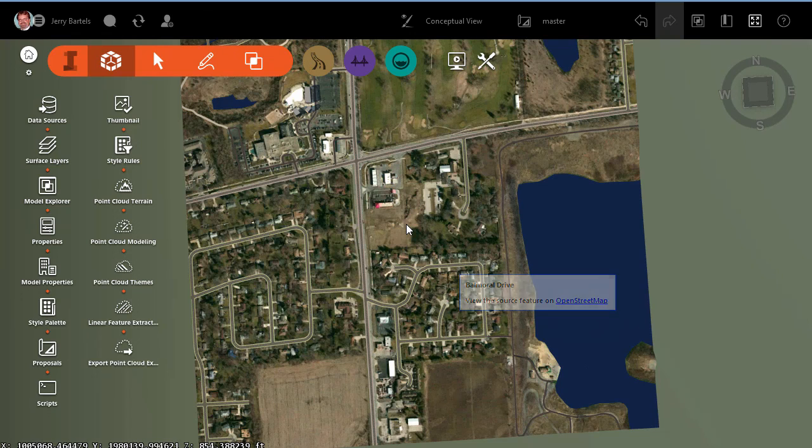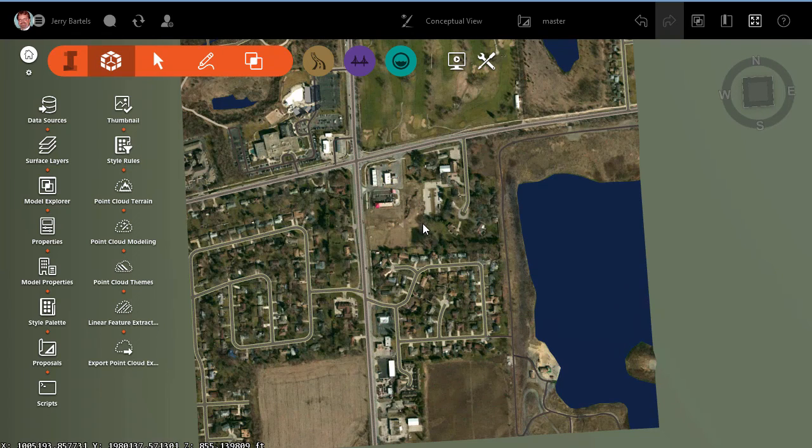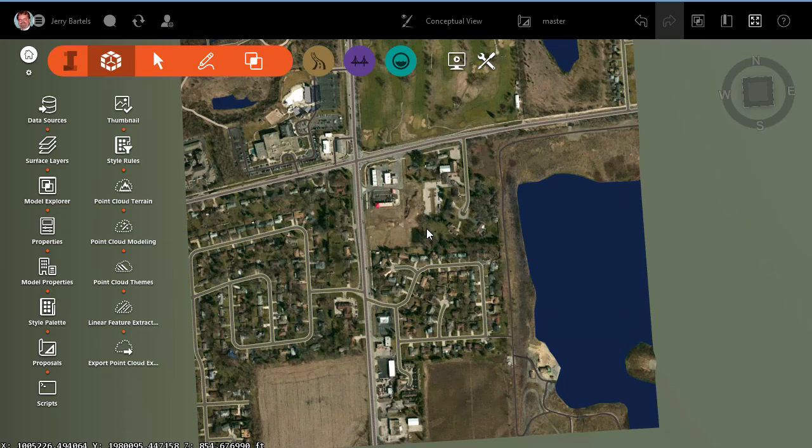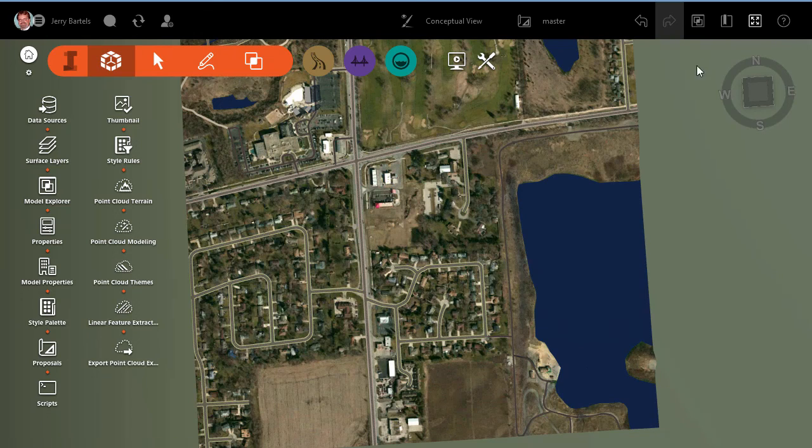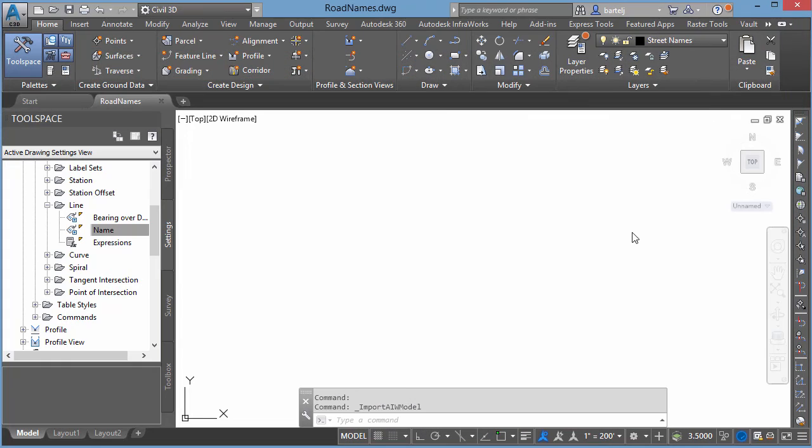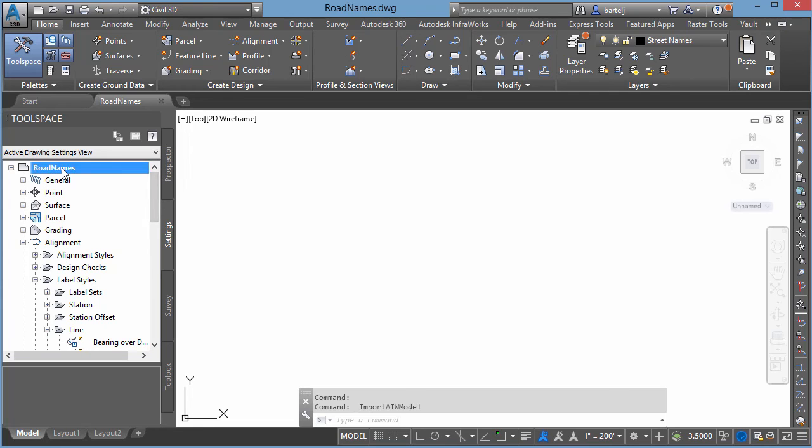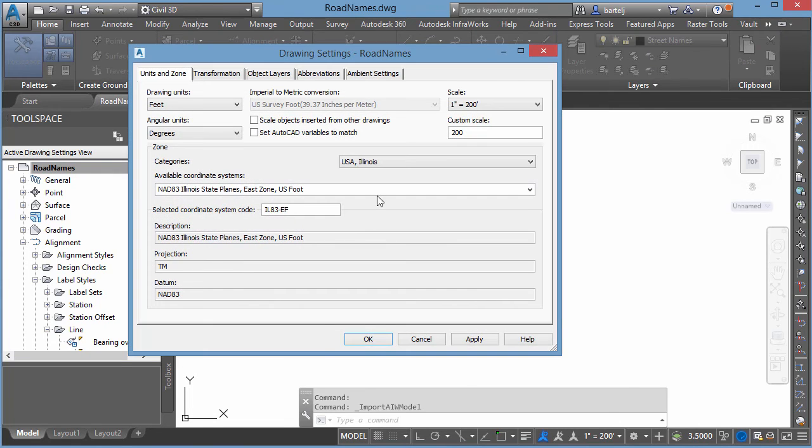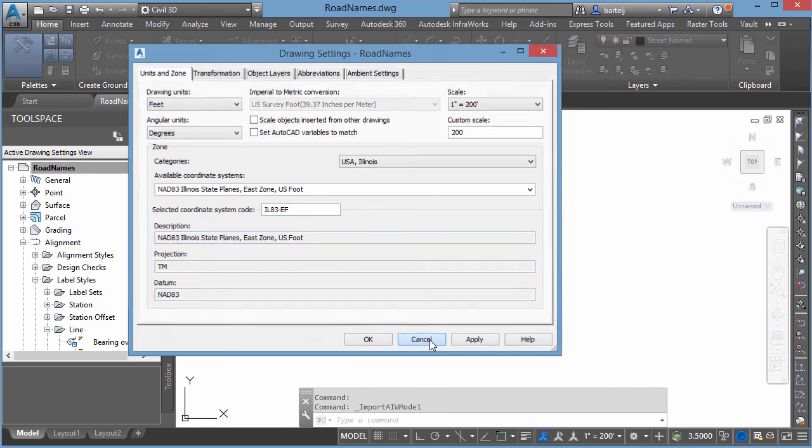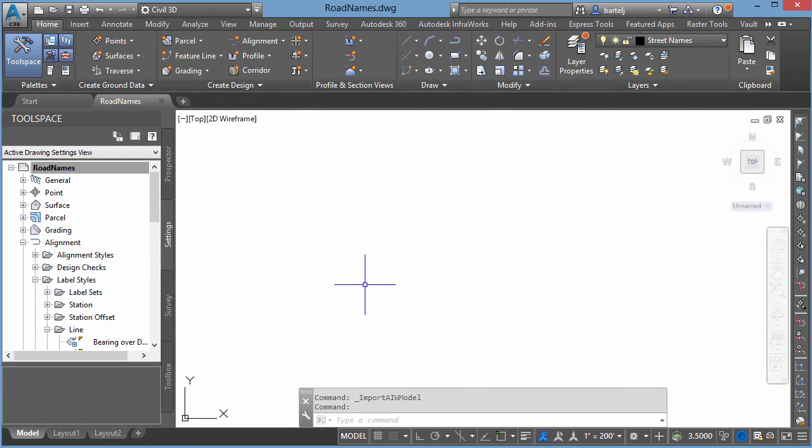So what I would like to do is, rather than rely on these tooltips, I would like to be able to see the road names actually added as annotation to my model. To do this, we're going to access the model from Civil 3D and create those annotations. I'll go ahead and close InfraWorks here, because I won't be able to do that at the same time that I'm in Civil 3D. We're in a Civil 3D environment. The only thing that I've done is I've set my coordinate system such that it's already consistent with my model, so I'm in a state plane projection.